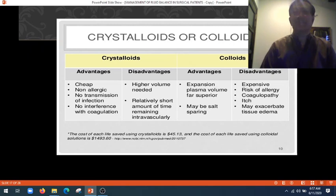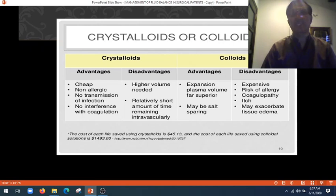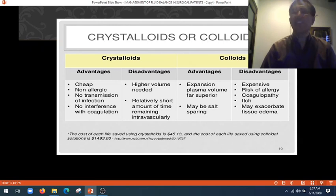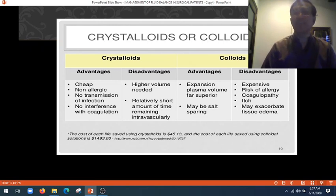Colloids have advantages such as far superior expansion of plasma volume and they restore blood pressure smoothly and quickly — and may be salt-sparing. However, they are expensive, carry a risk of allergy, coagulopathy, and itching, and may exacerbate tissue edema.